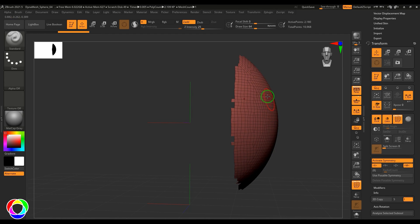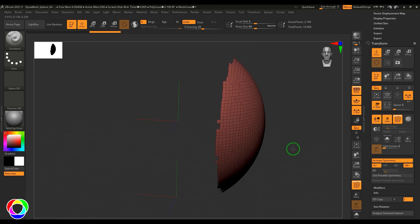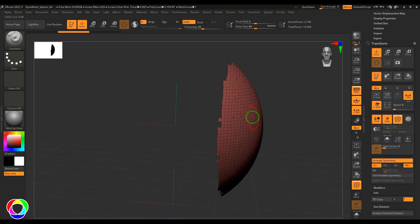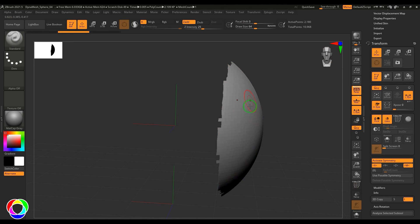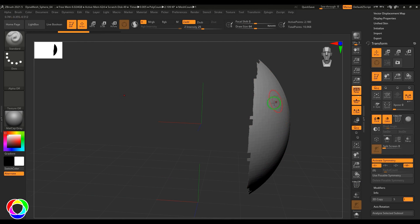So you should be able to see the second red point here. So I'm just switching off the poly frame and you should be able to see the symmetry is here. You should be able to see that.